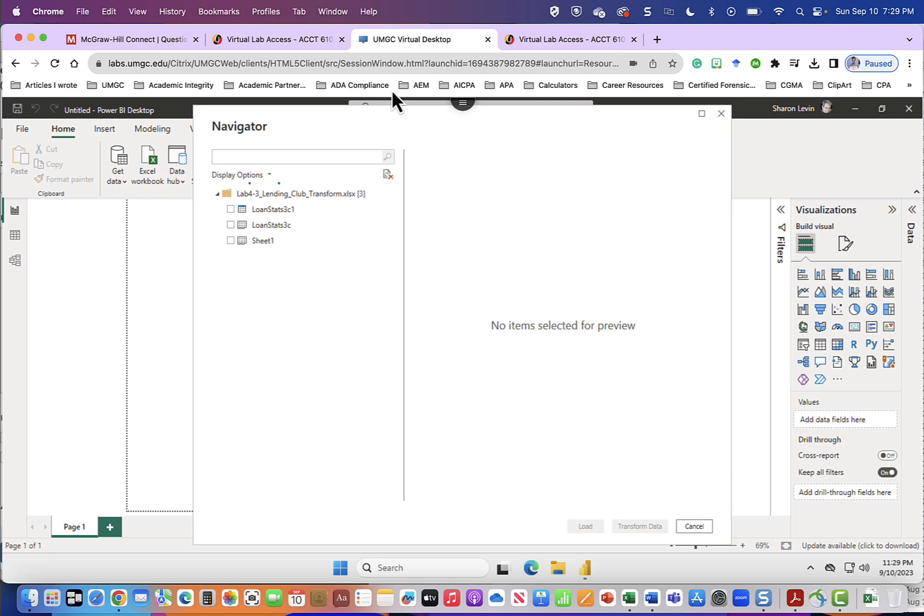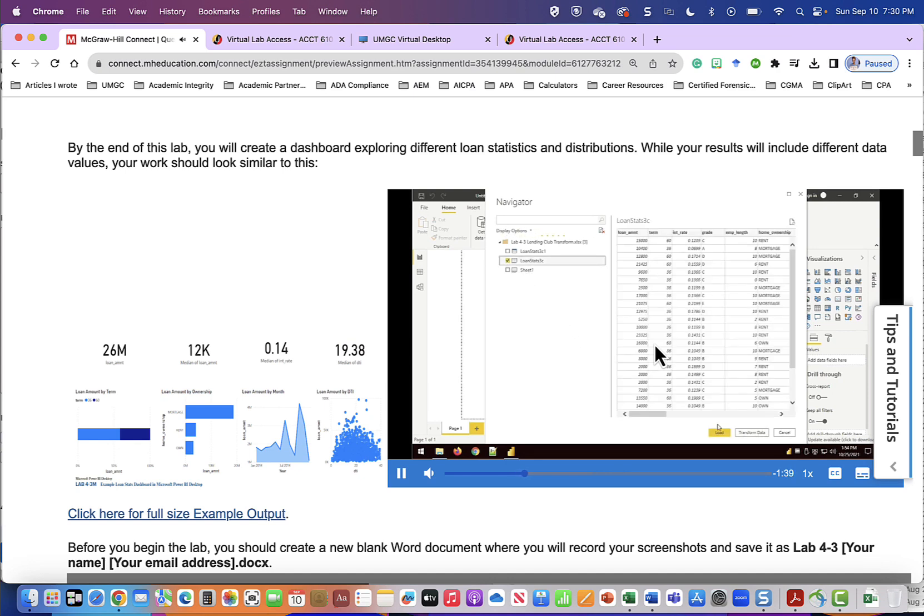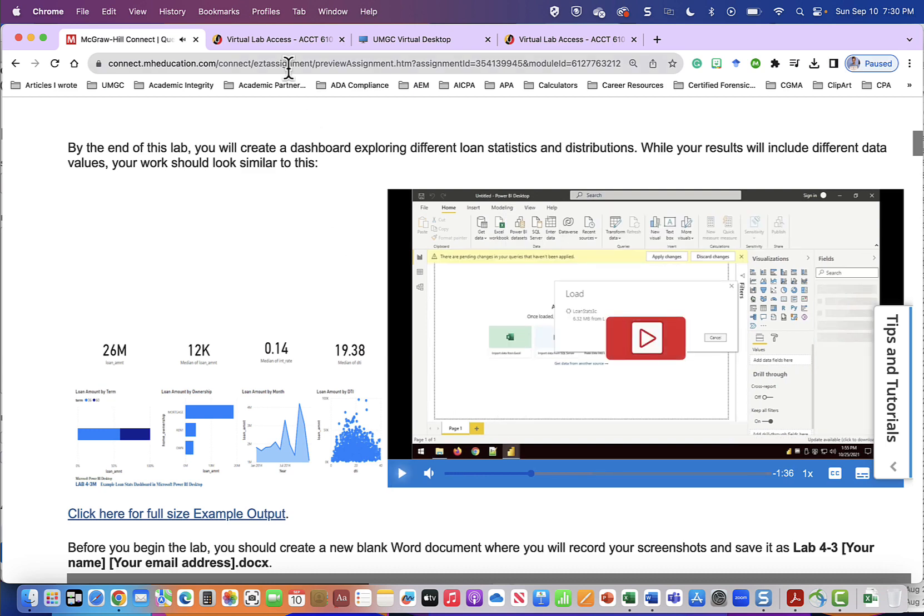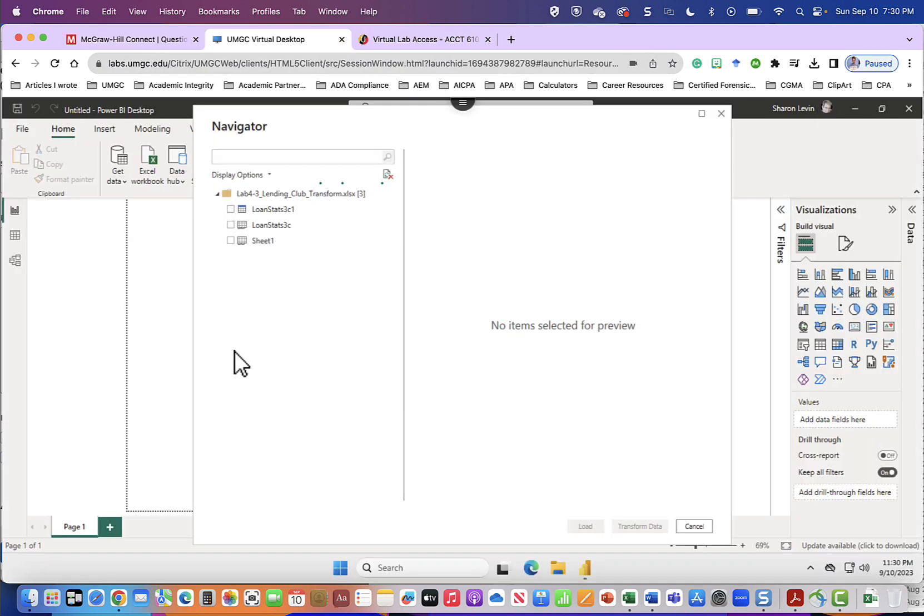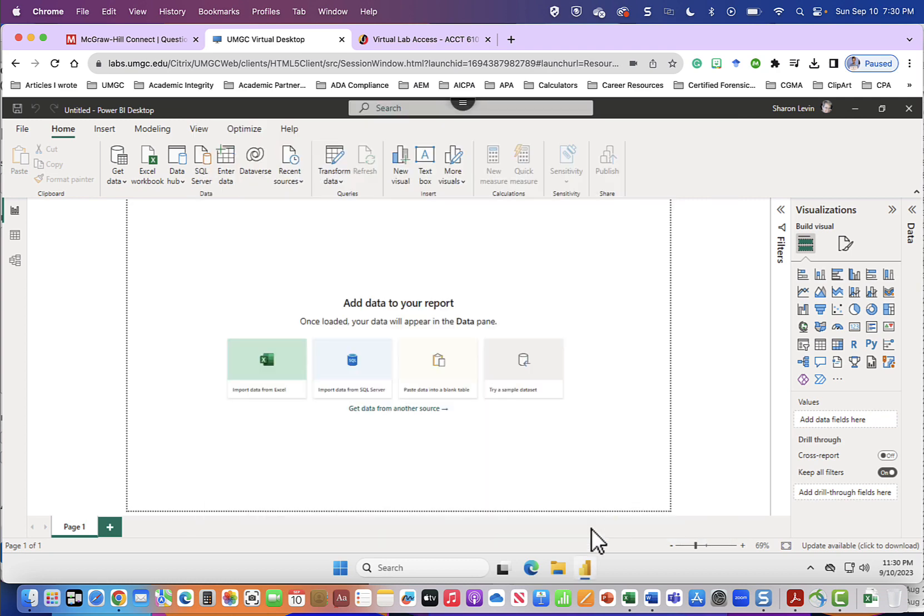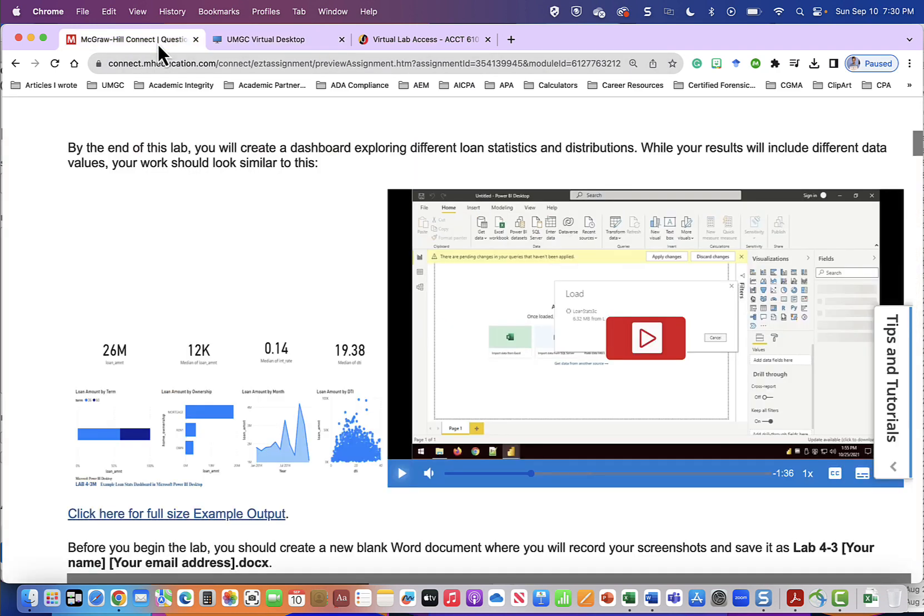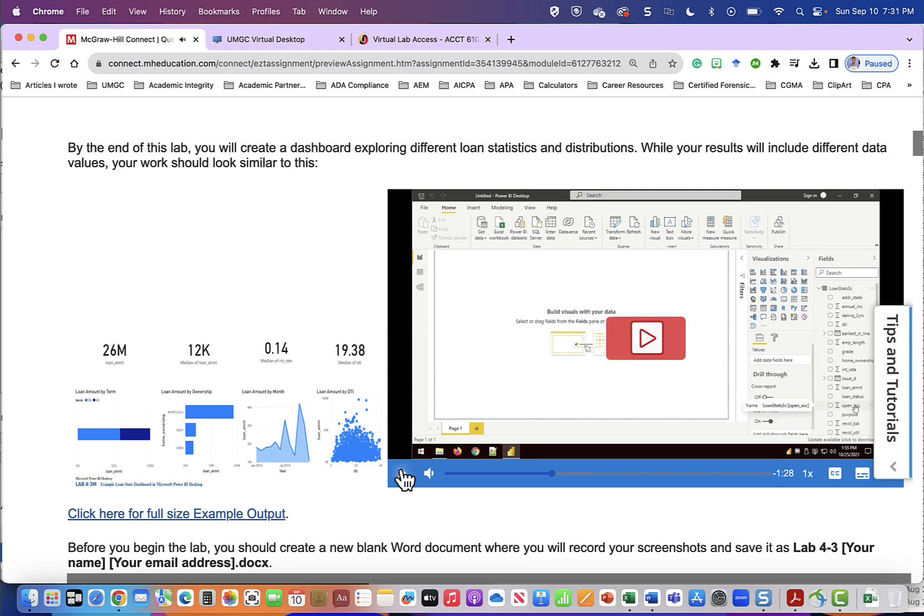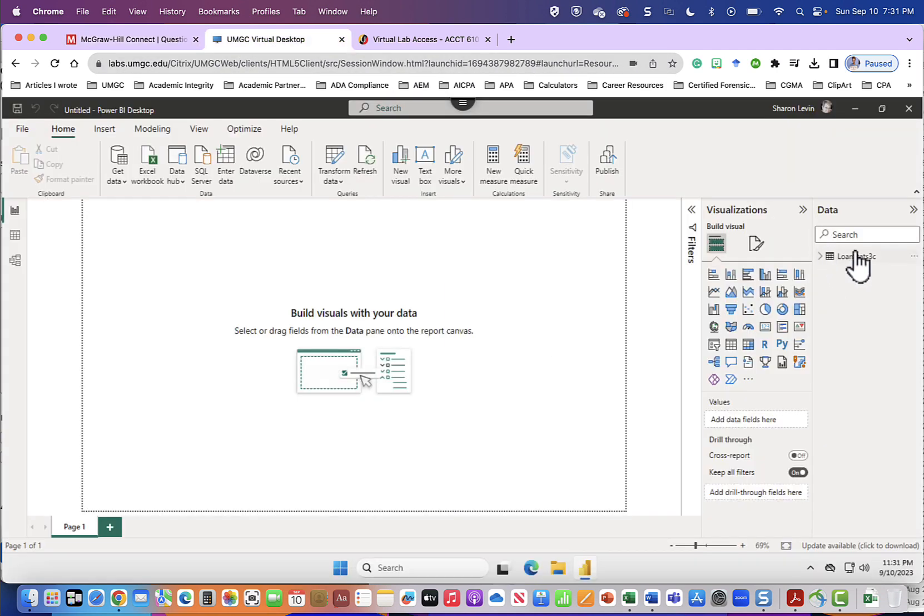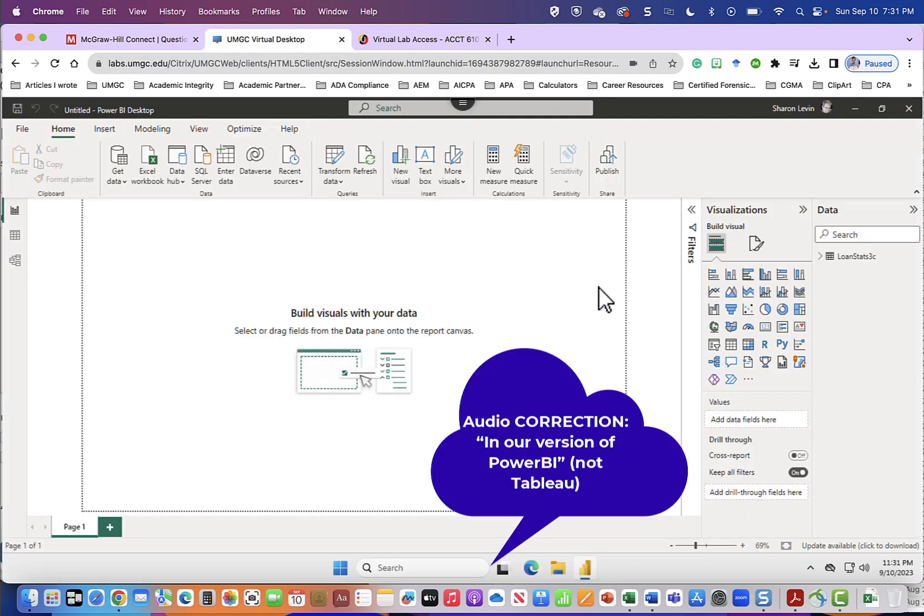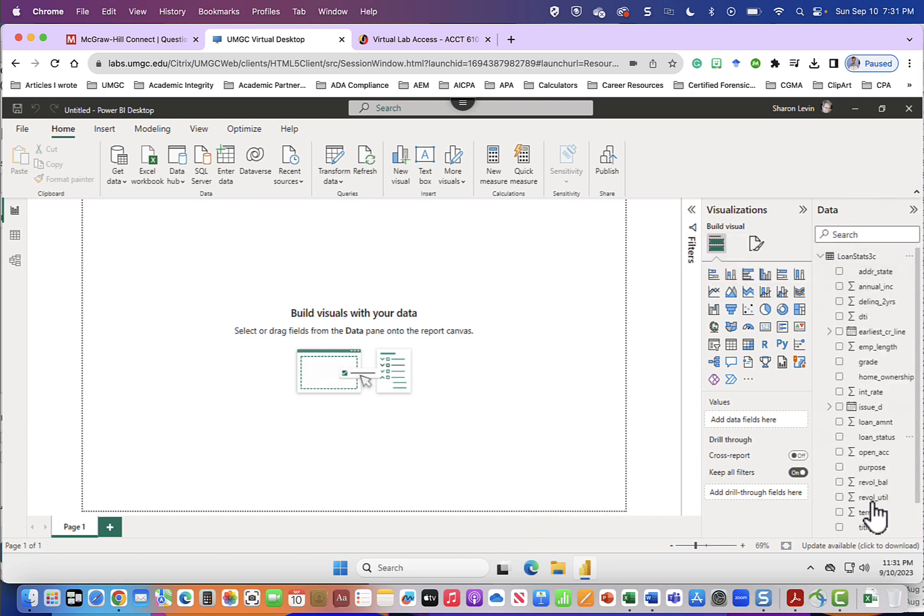Lab 4-3 lending club transform and we will click open. In the navigator window check the box next to loan stats 3c and then click load. We're going to click loan stats 3c which is in the middle and click load. It says loading the data into the model. This will take a moment to import all the data. Once it is loaded you'll see the loan stats 3c with all the fields over here on the right. Notice in the video it refers to fields and in our version it refers to data.